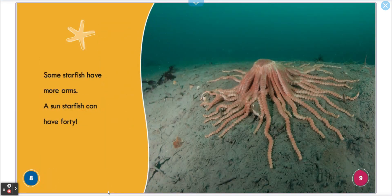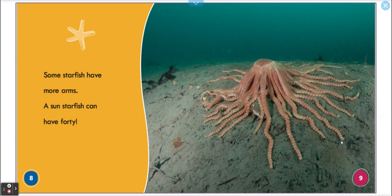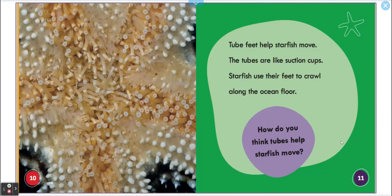Some starfish have more arms. Look at this one — it looks like, well, an octopus has eight legs, but this is weird. A sun starfish can have 40! Wow, I've never seen it either.